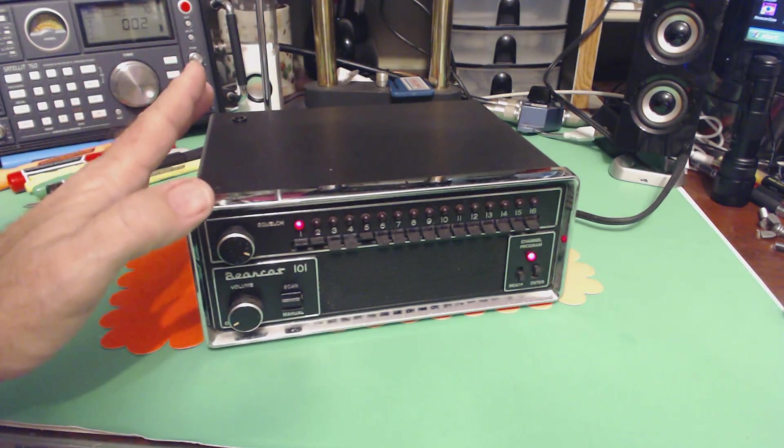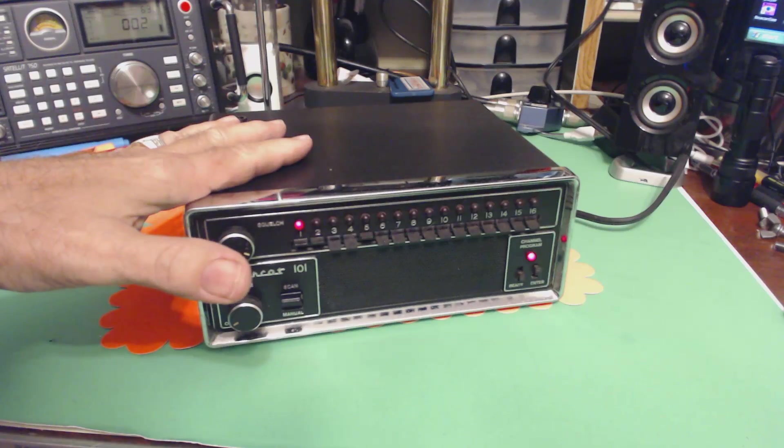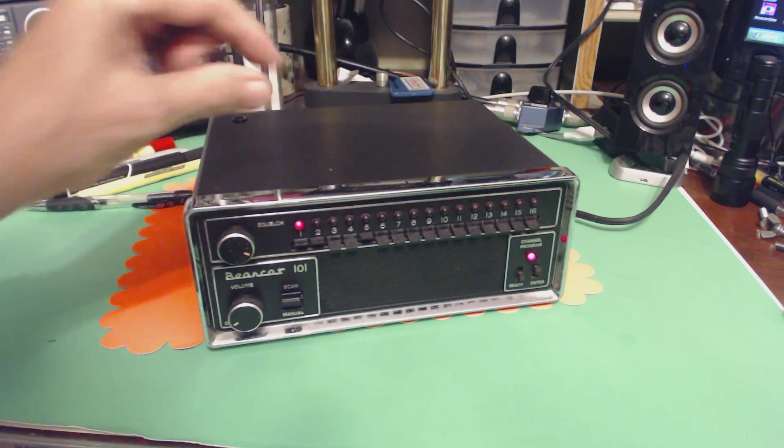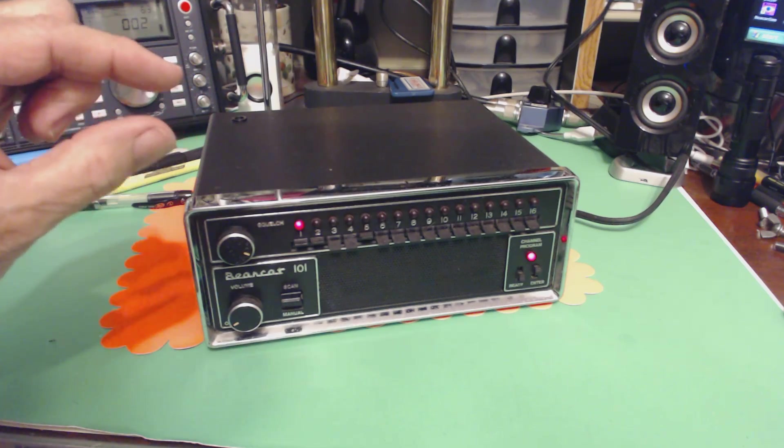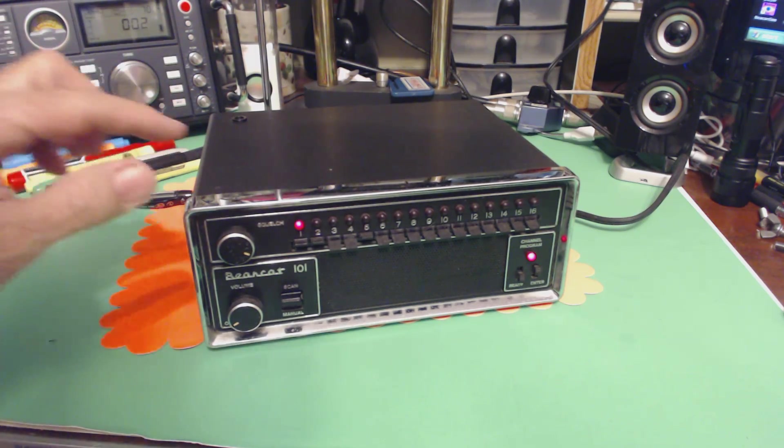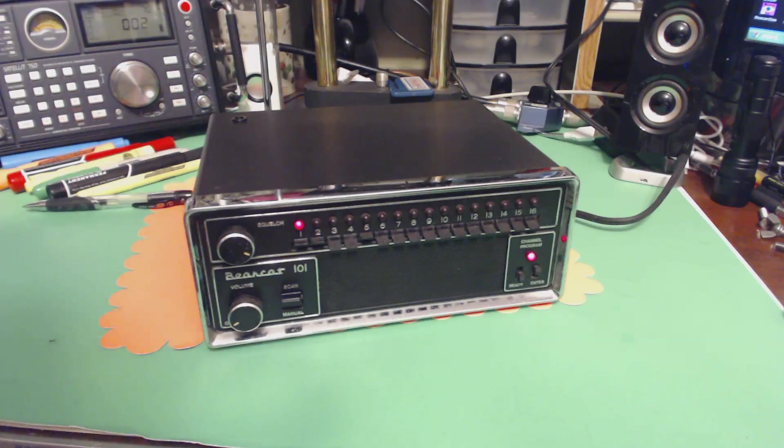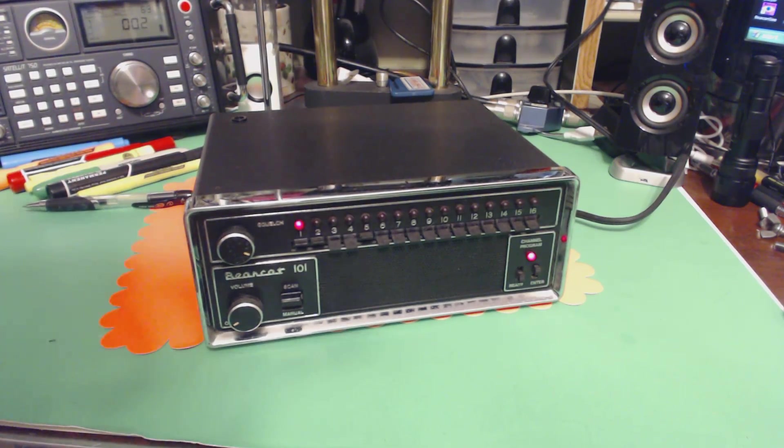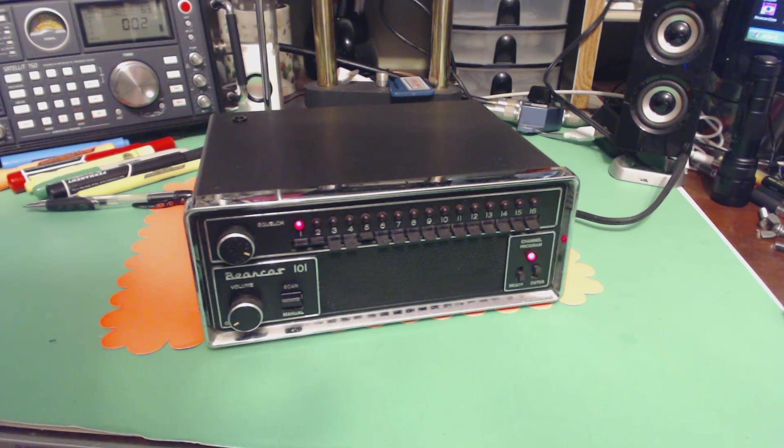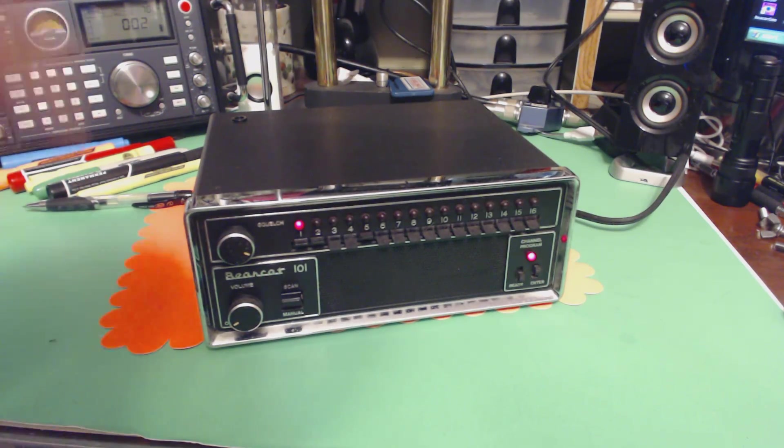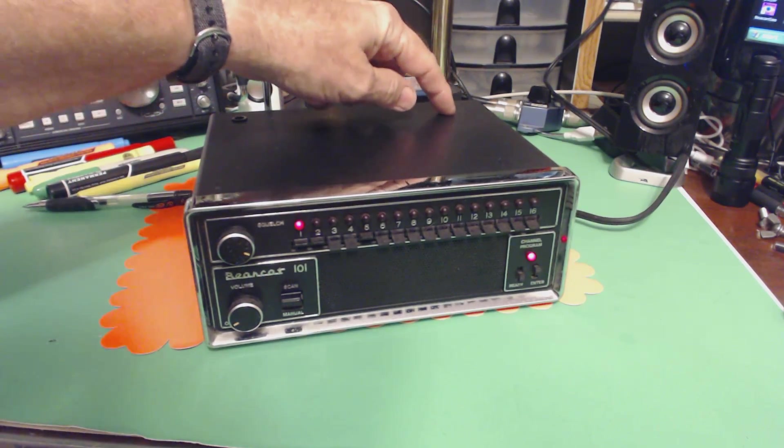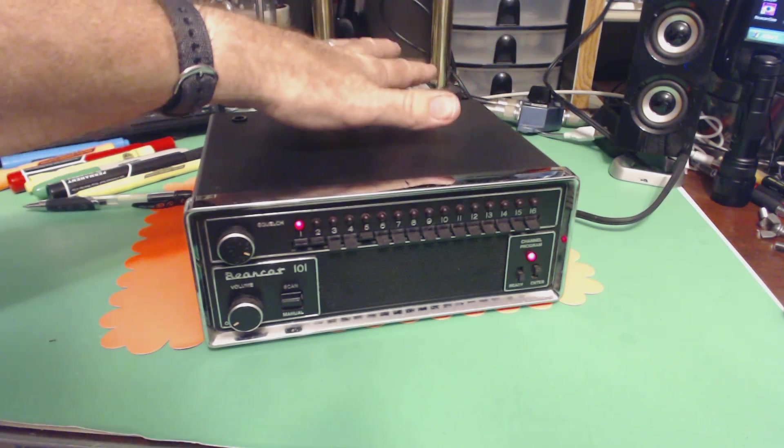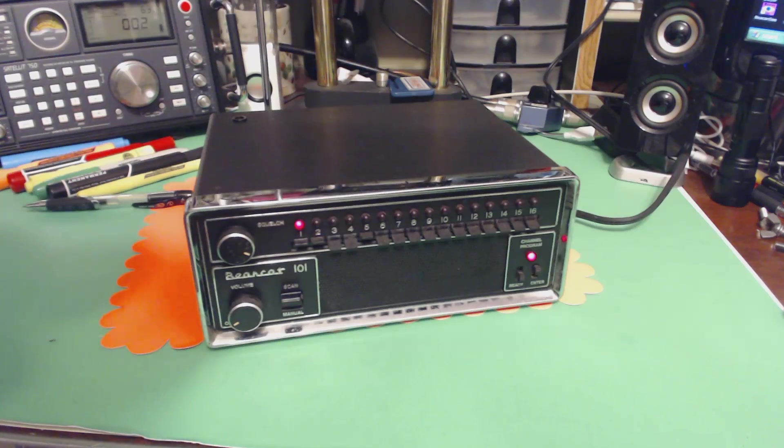Just before this, the scanners required crystals for each channel, so you had to buy a crystal of the frequency you wanted to listen to for each channel. I have a couple of those radios, and they're pretty much useless because the frequencies have changed and it's not easy to get crystals anymore, nearly impossible. They had a set of sockets inside the radio and you plugged in these little crystals.